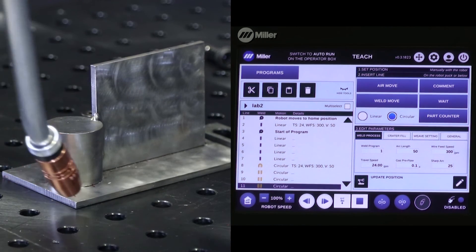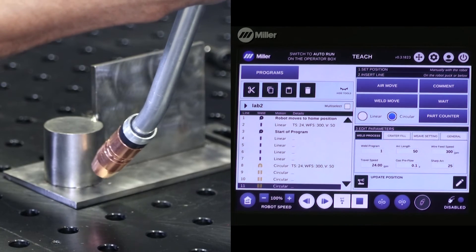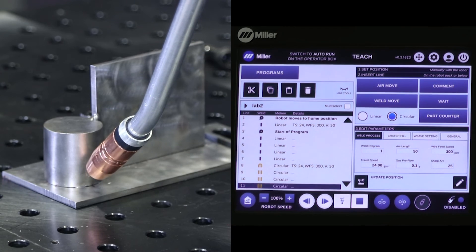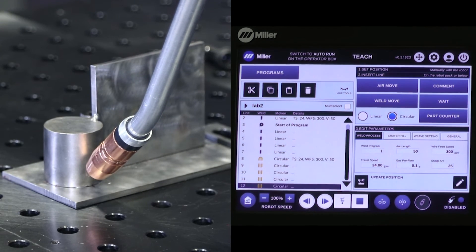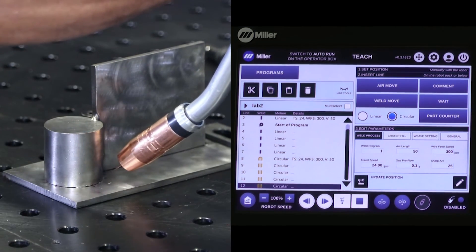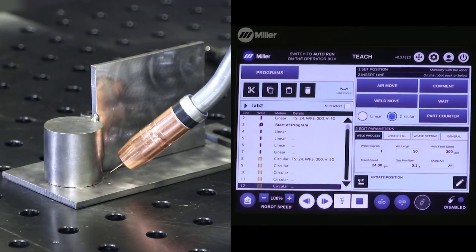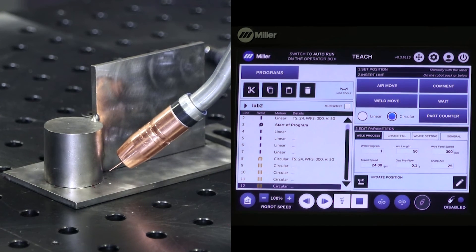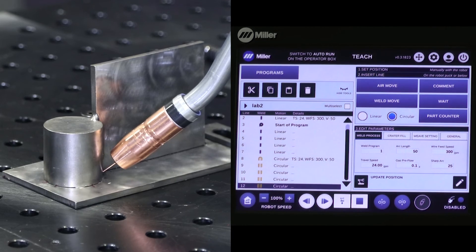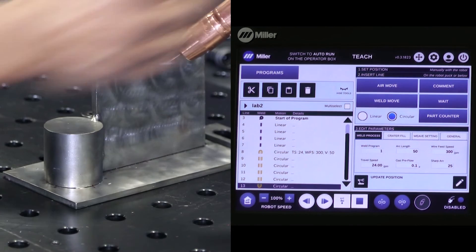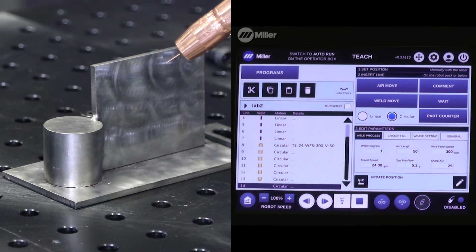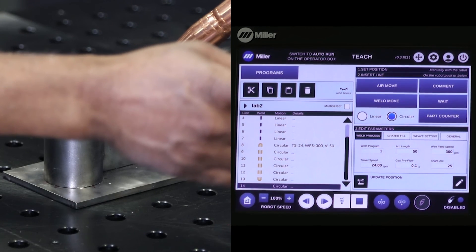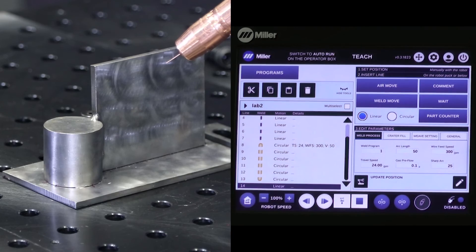So now, points three and four are in the same location. This is point number five. And then point number six, which is air motion. Point number seven, at this point is the air motion. But again, it's a circular, I'm going to toggle it to a linear.